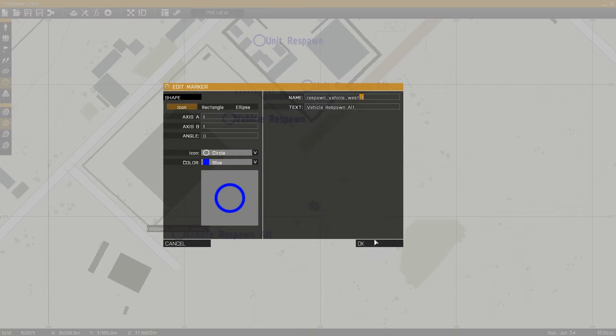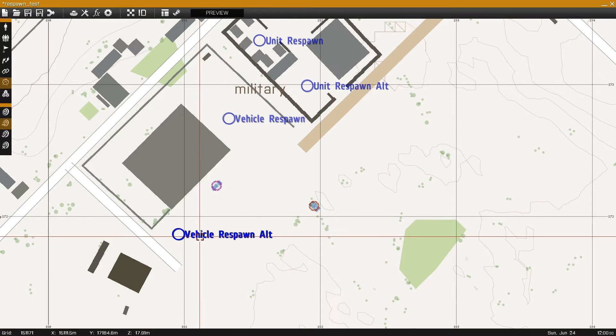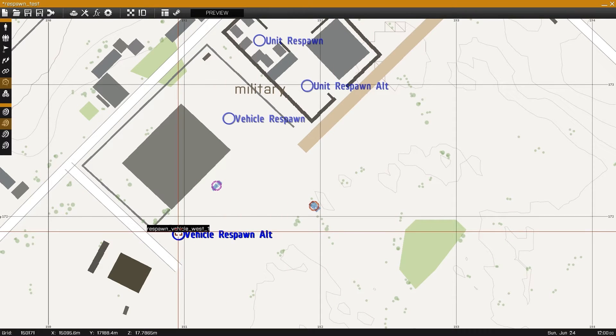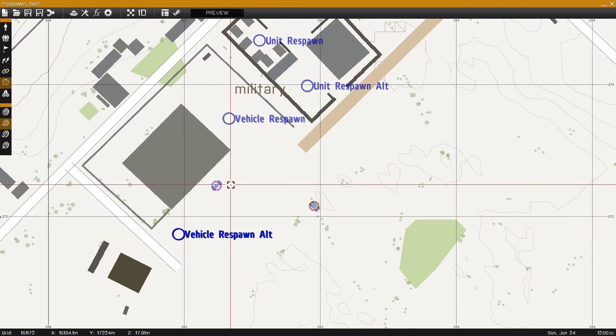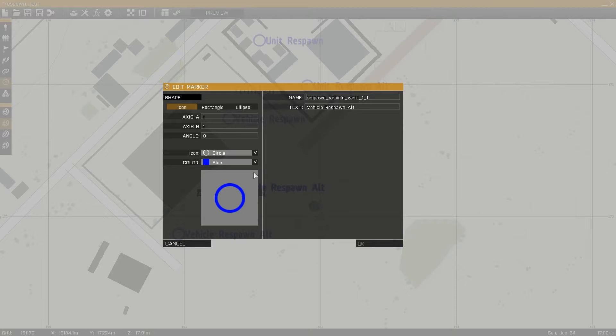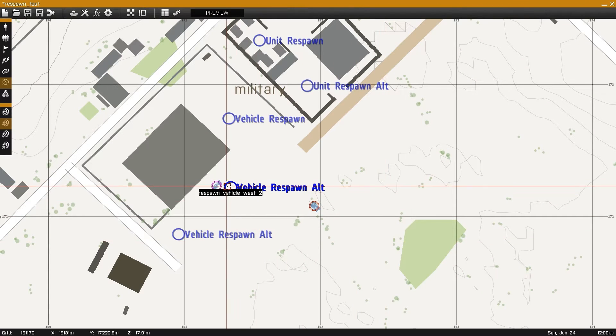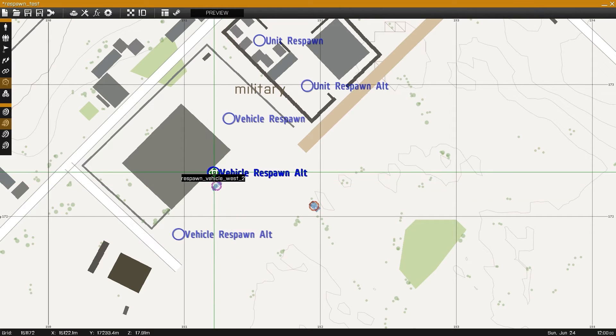To do this, simply copy and paste the marker and alter the number on the end. The text can display anything you desire as we'd see with vehicle respawn and vehicle respawn alt.